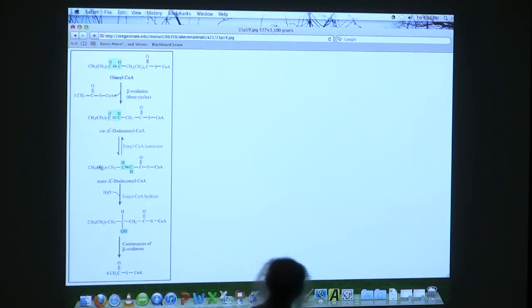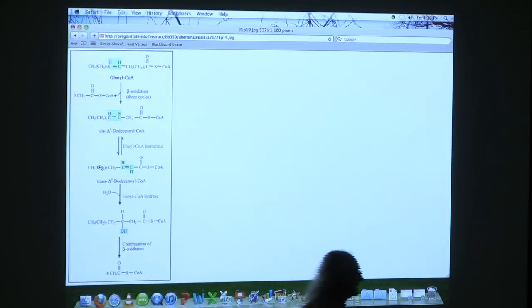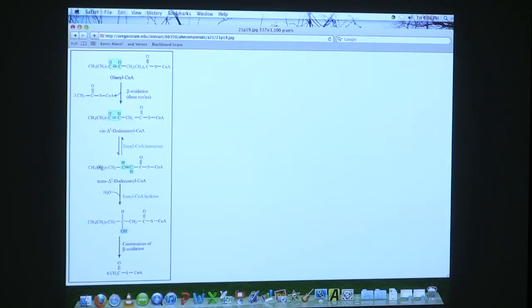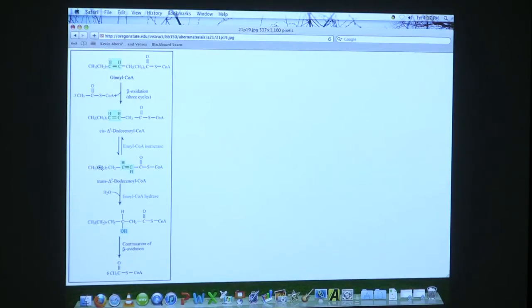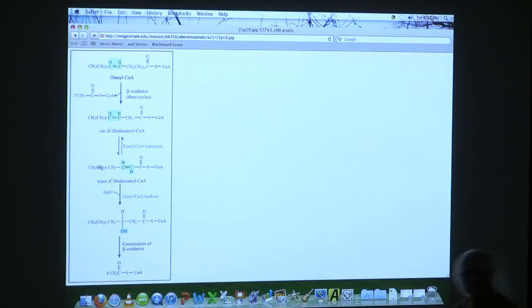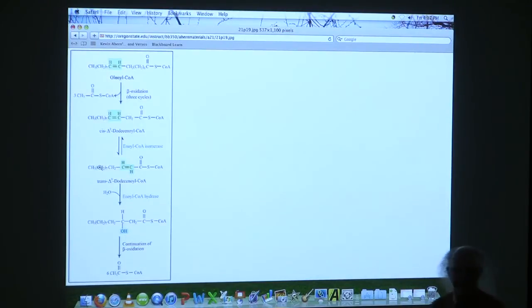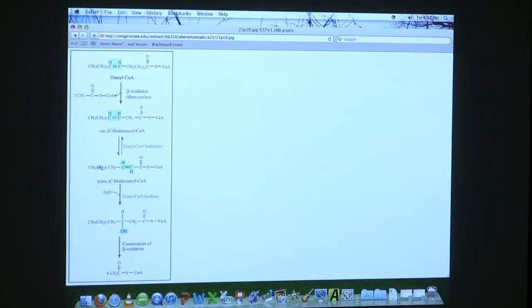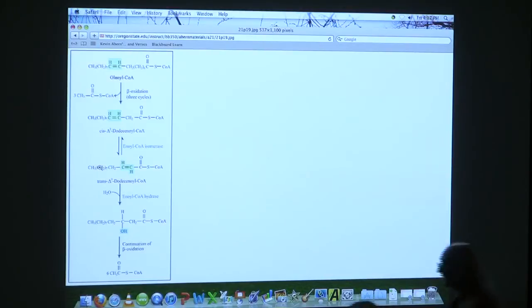So it turns out that whenever we have that situation, the cells have an enzyme that handles it very simply. What does it do? It converts a cis-3-4 to a trans-2-3.